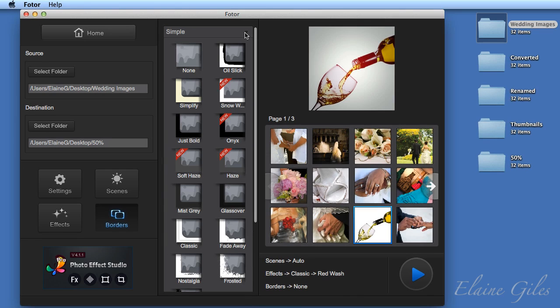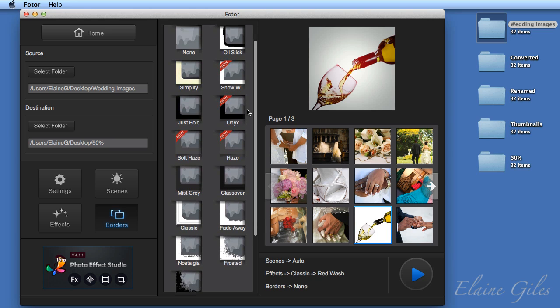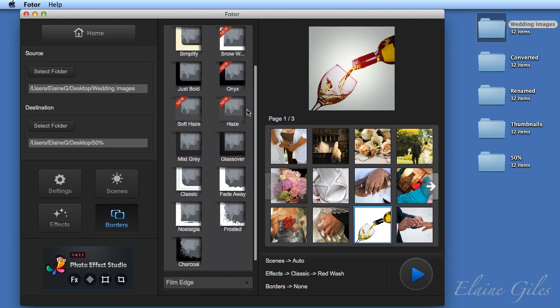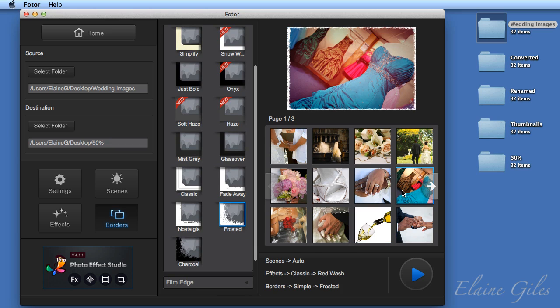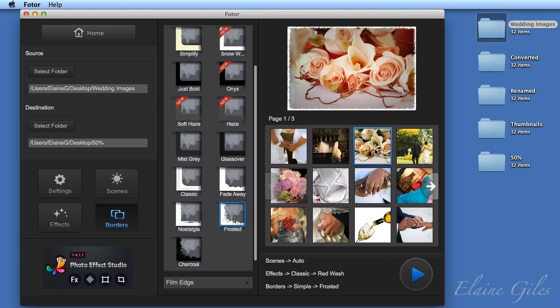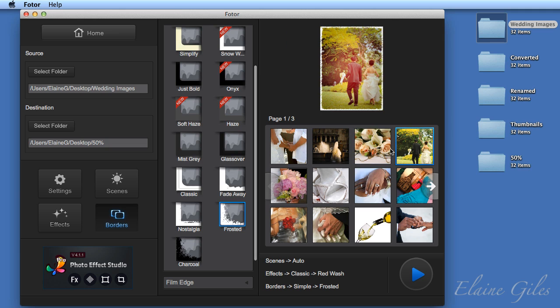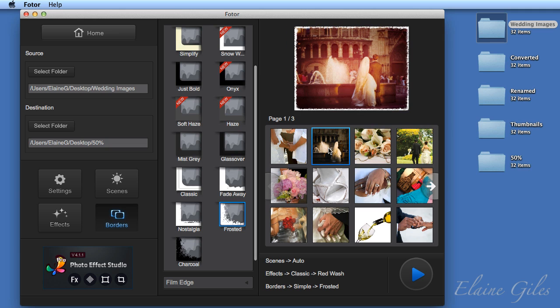You have four groups of borders. And in the simple one, you have a range of options from simple white to black to laced cutouts, frosted, all sorts of effects here. And as soon as you apply that, you get a preview and you can then change the image to see what that effect will look like on different images.